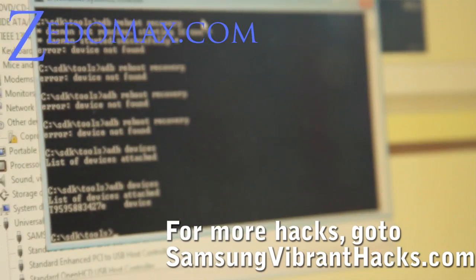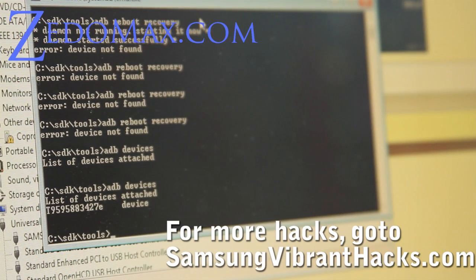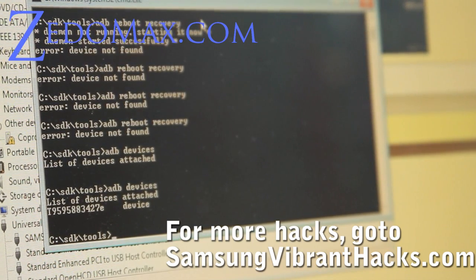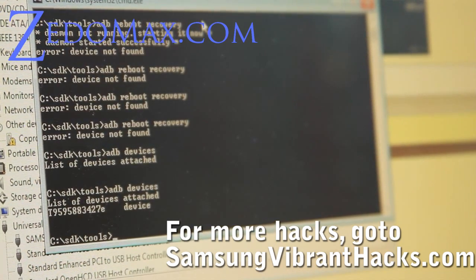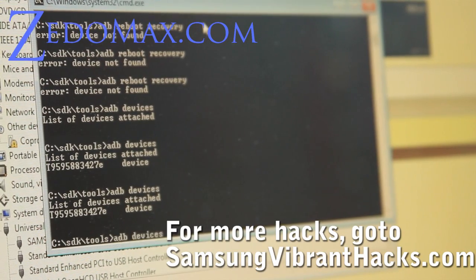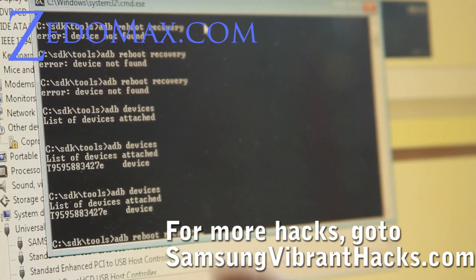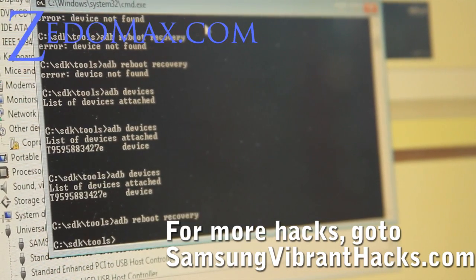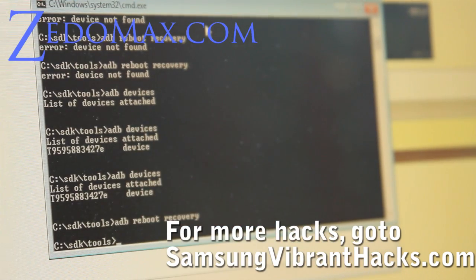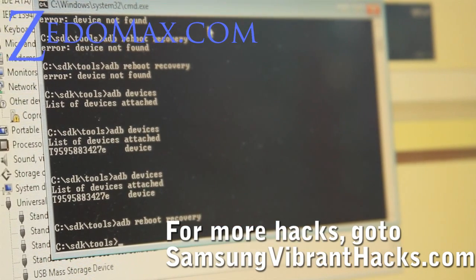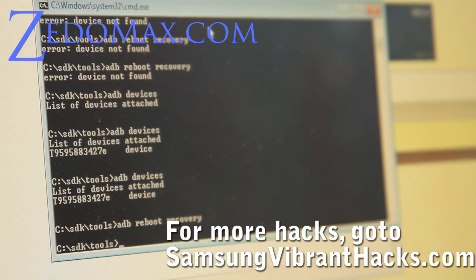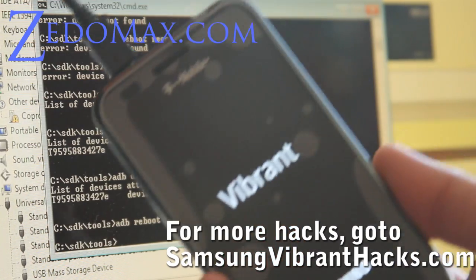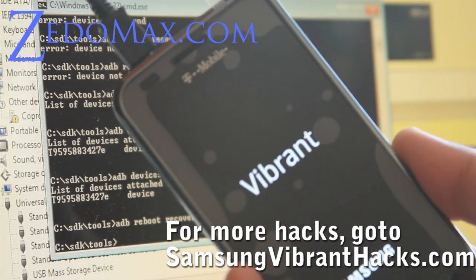I've got it working now. Running 'adb devices' here — you can see that it's working. Now we're going to do 'adb reboot recovery.' And boom shakalaka, we got it rebooting. Let's root this thing.